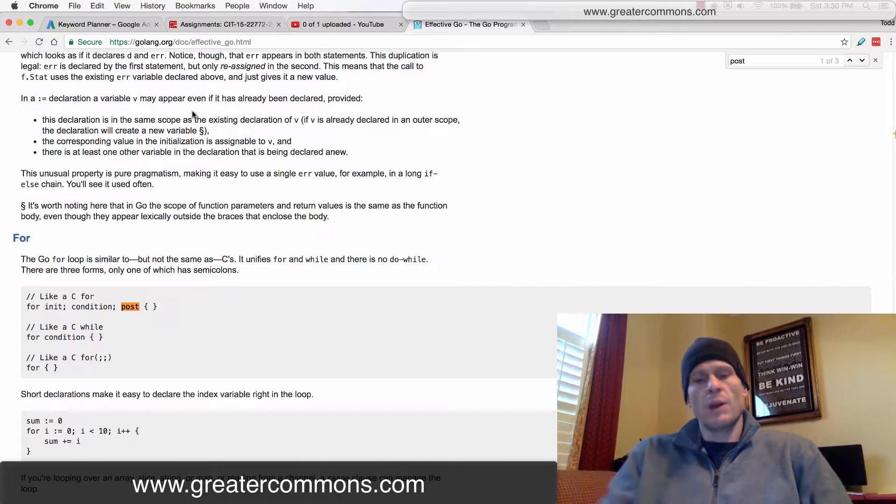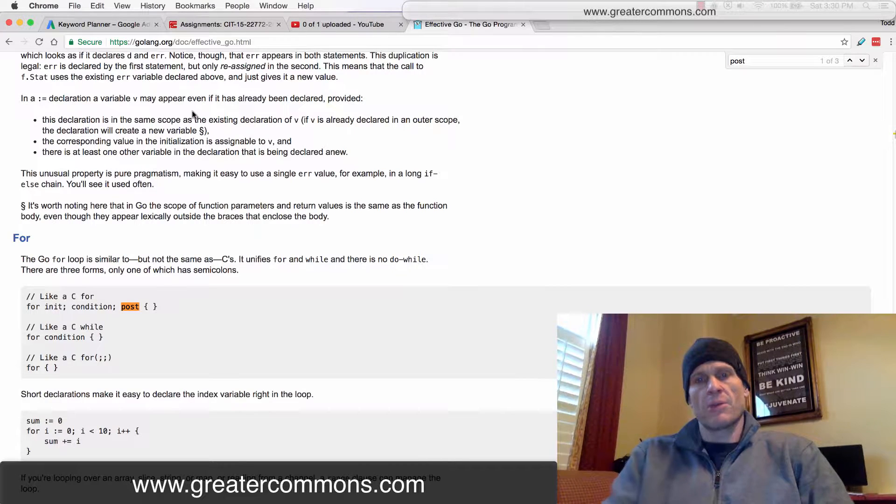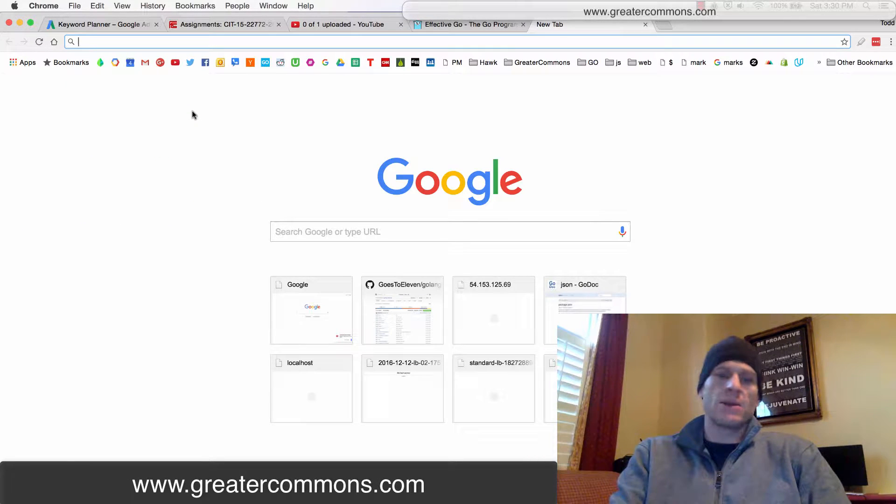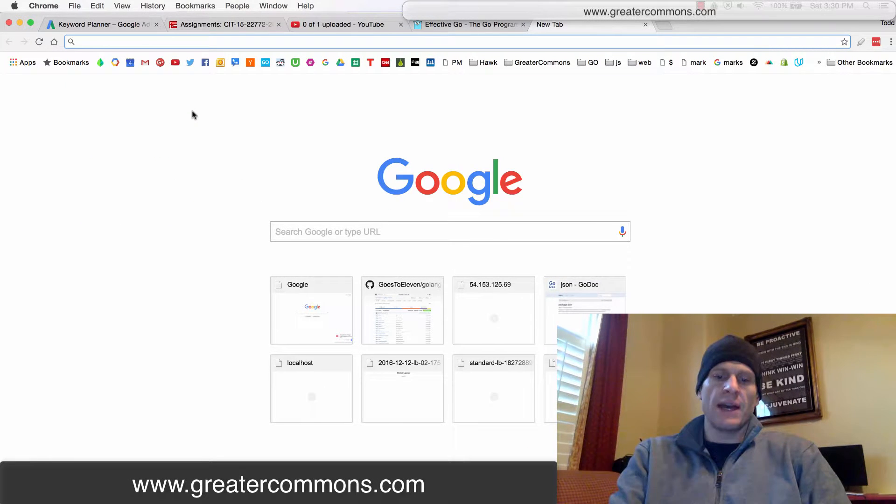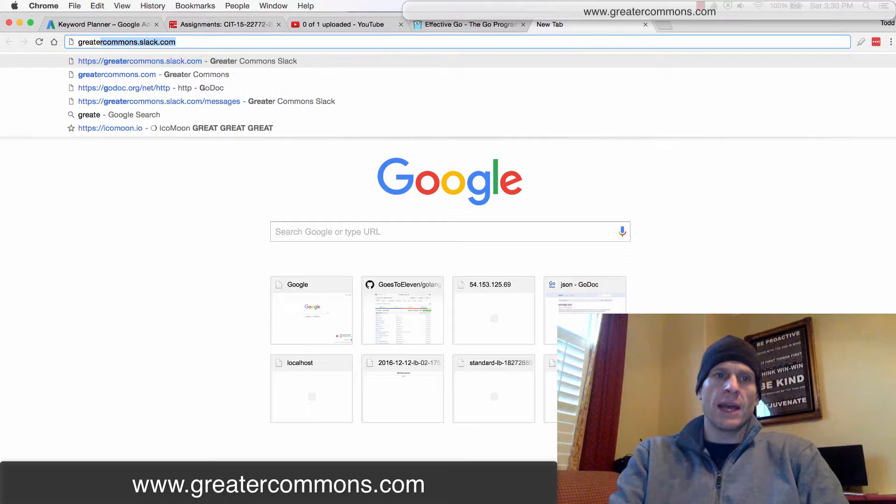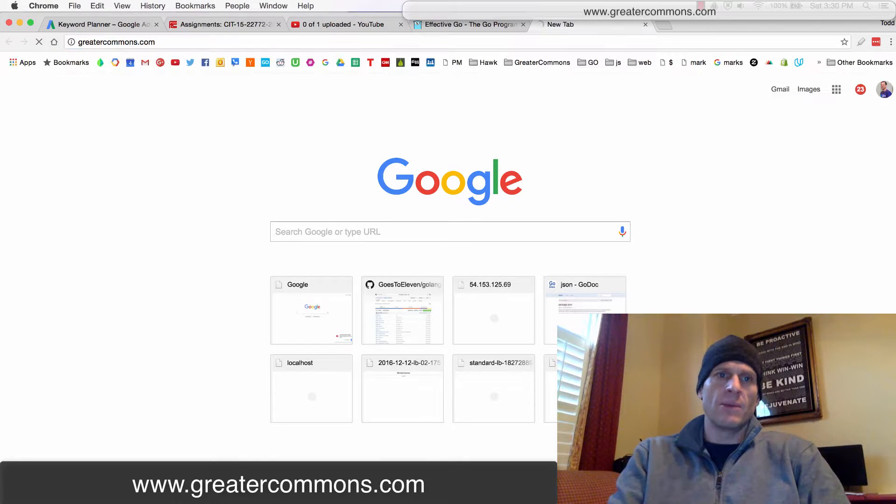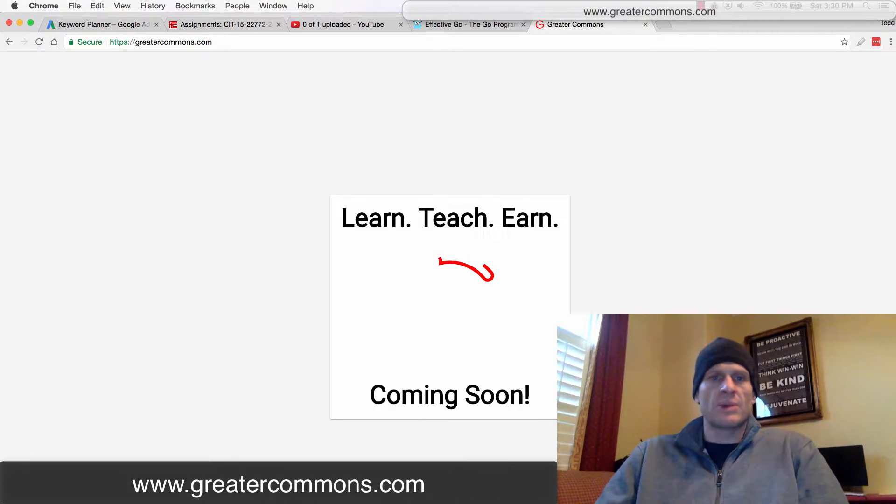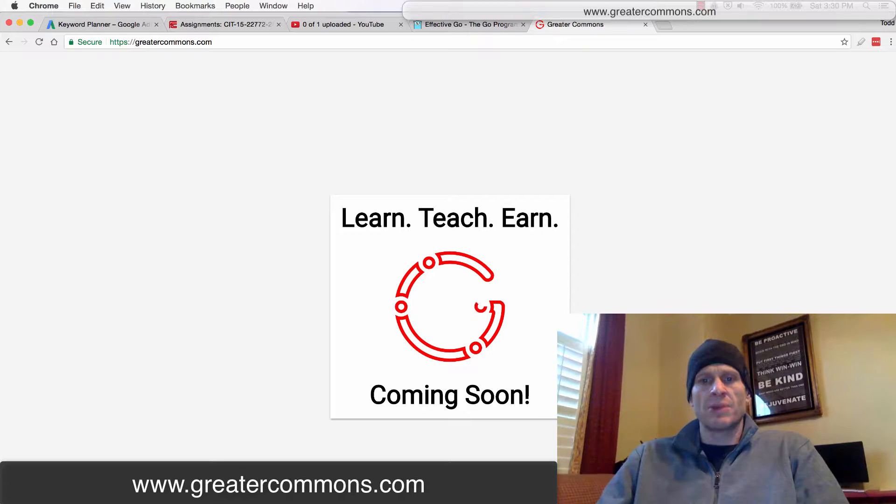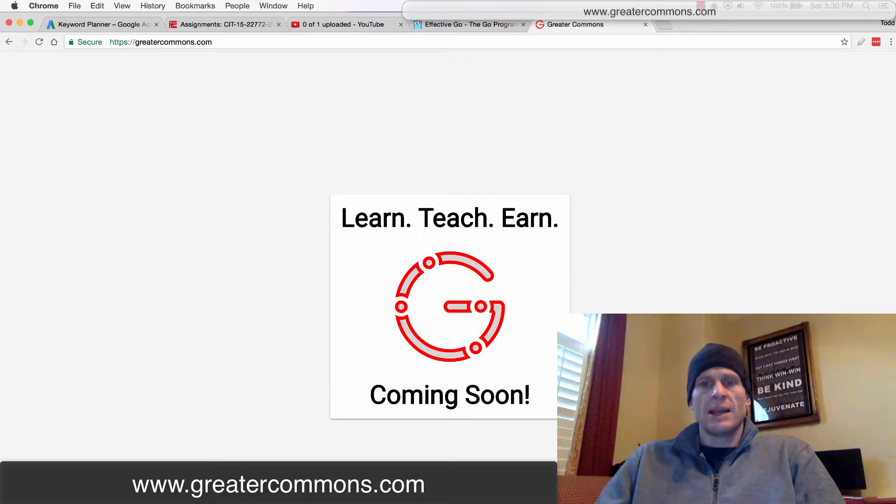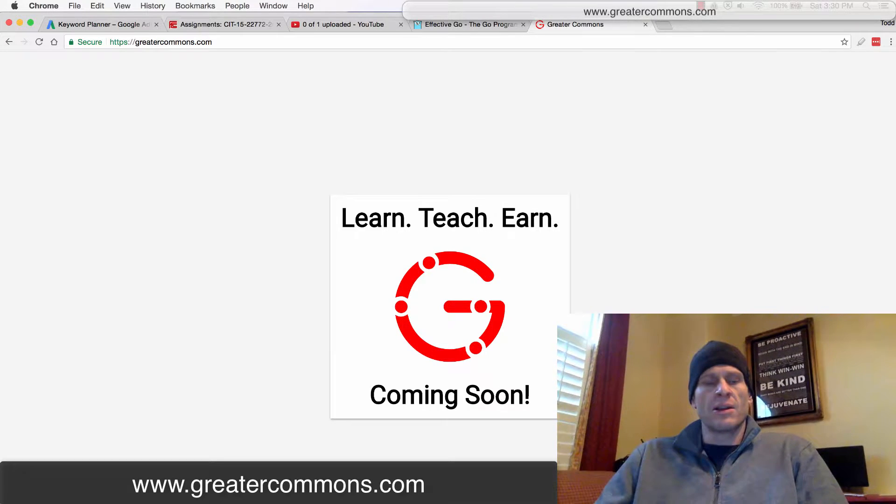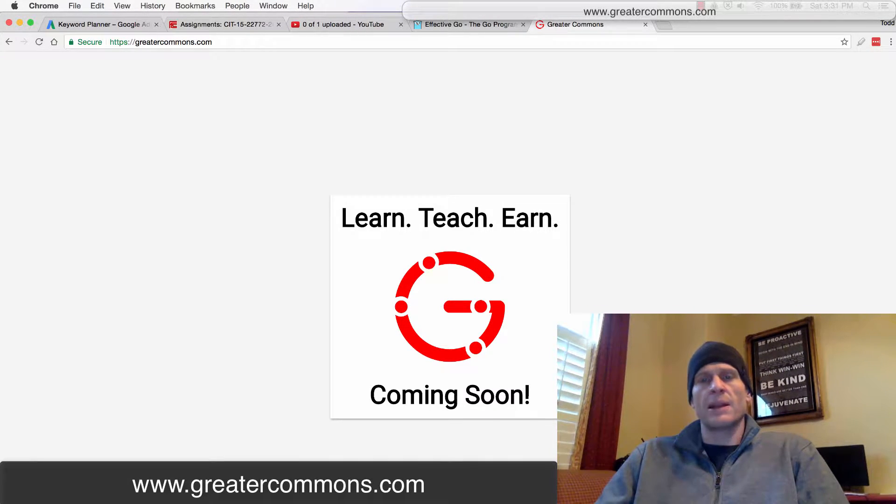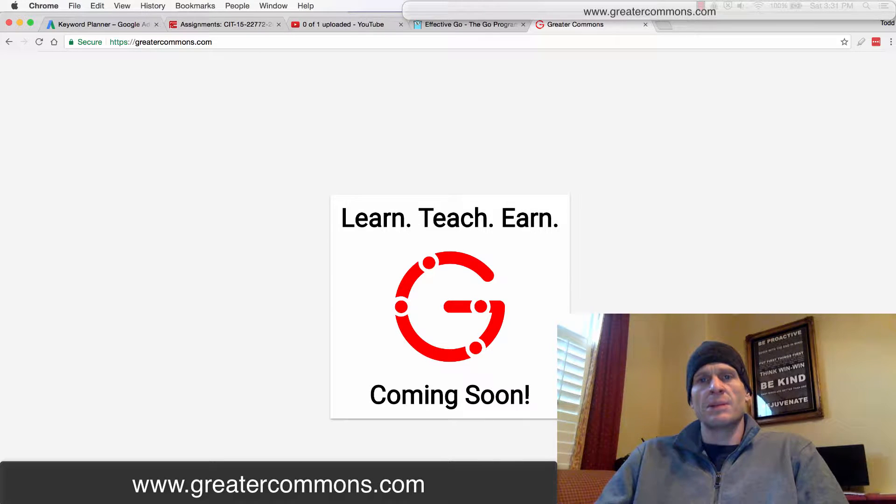And if you want to learn more about the Go Programming Language, I have an amazing course which you can find either at greatercommons.com, which I'm building this website and it's going to be launching pretty soon. And you can learn and teach. And it's for the greater good of humanity. Right? So greater commons, the common area,